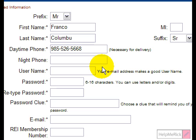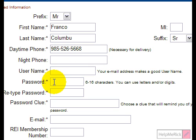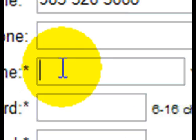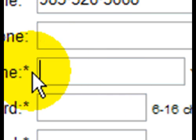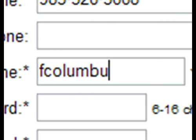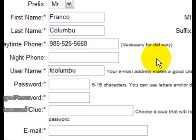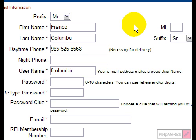One common misconception about filling in online forms is that the mouse has to be physically in the box you're typing in — but that's not true. The only thing that has to be in the box before you start typing is the blinking cursor. The mouse can be anywhere else on the page.